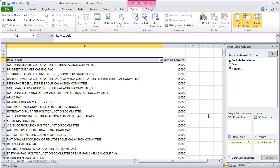We might be interested in knowing how many individual donations each of these donors gave. Sometimes donors give one big check, sometimes they give a series of smaller checks that add up to an amount.